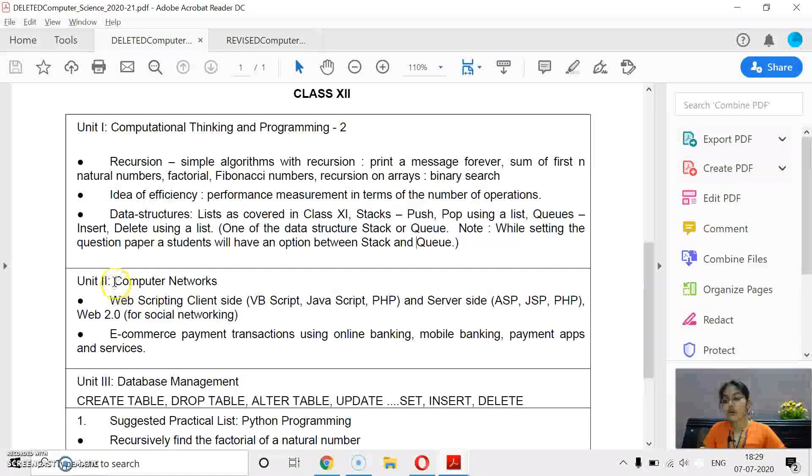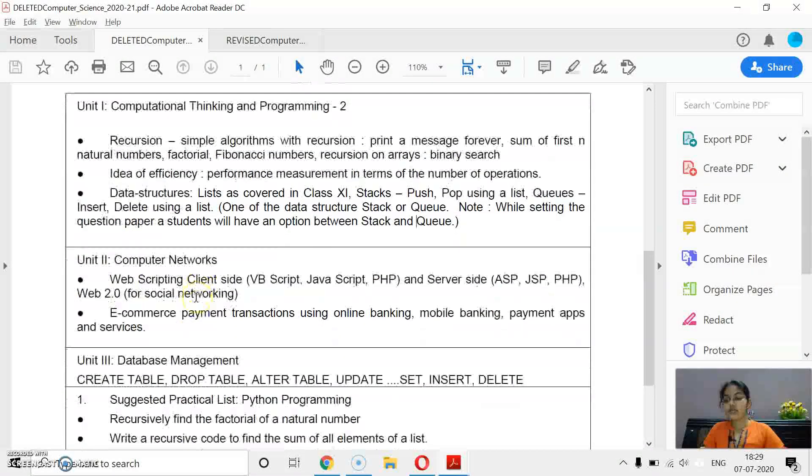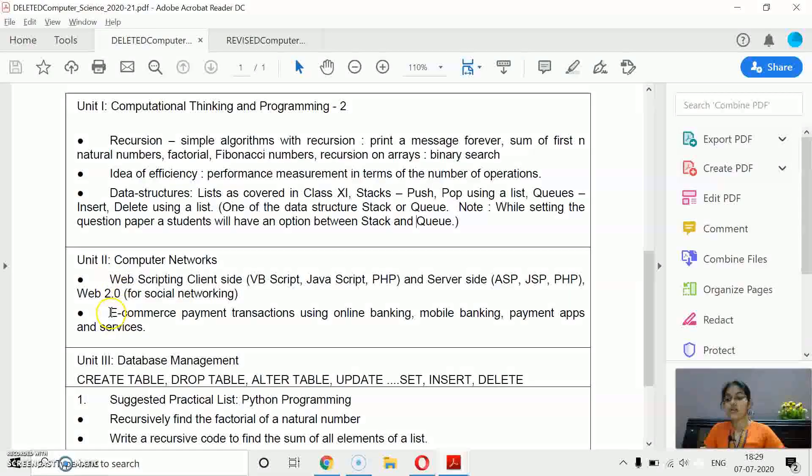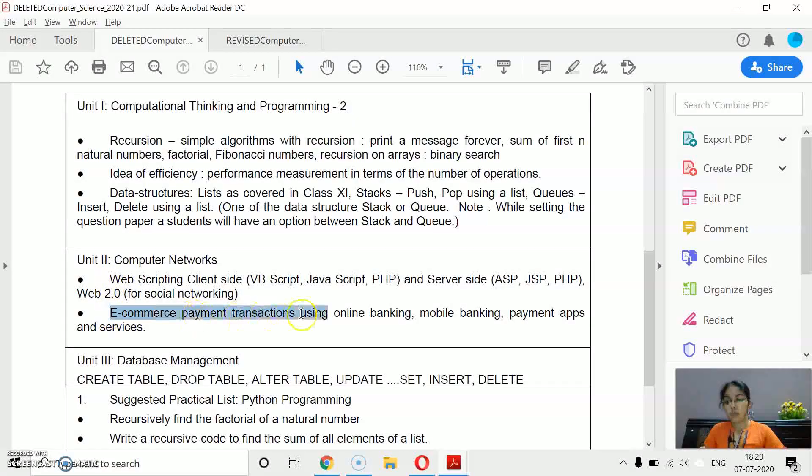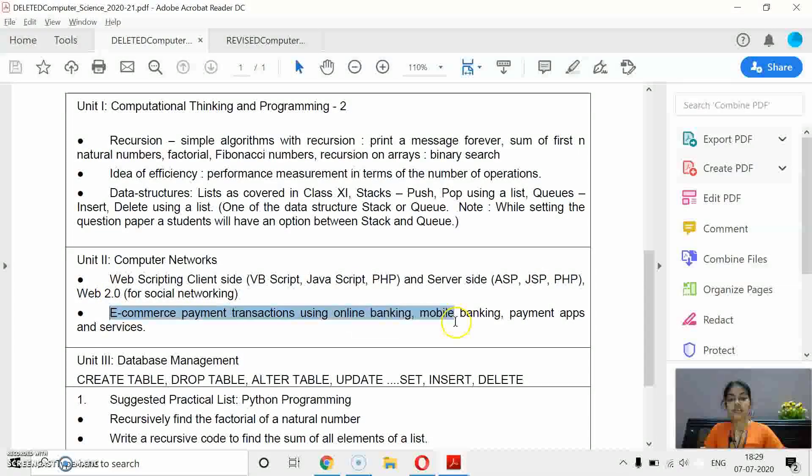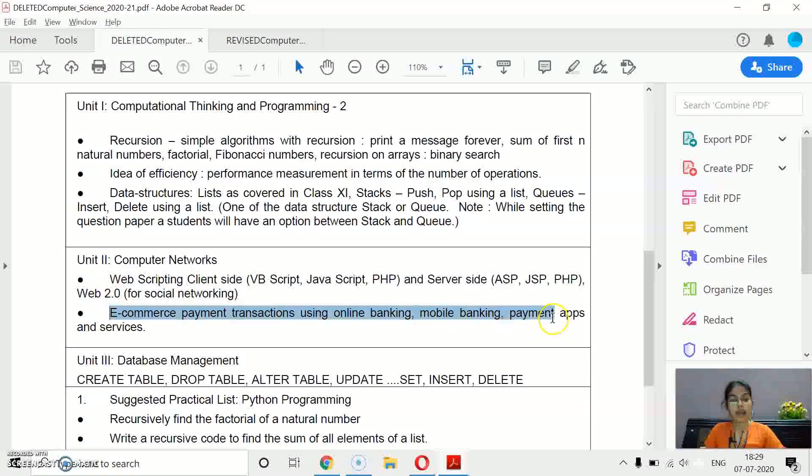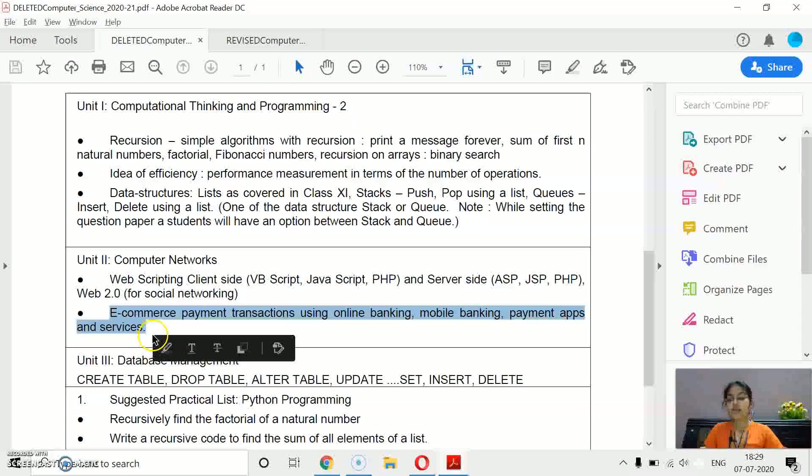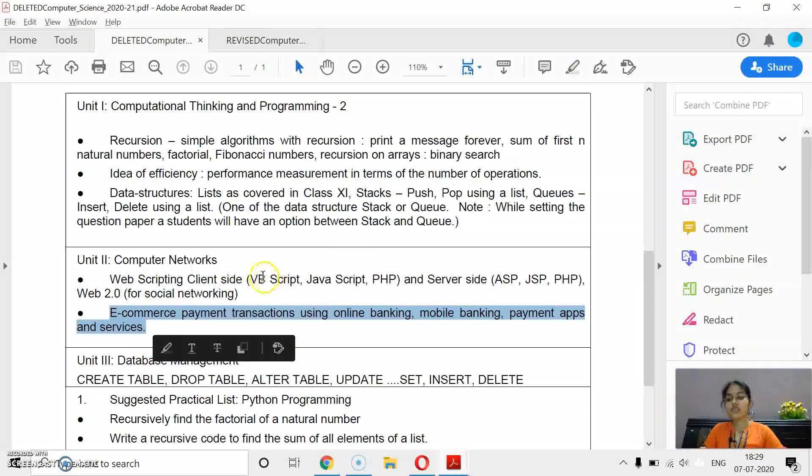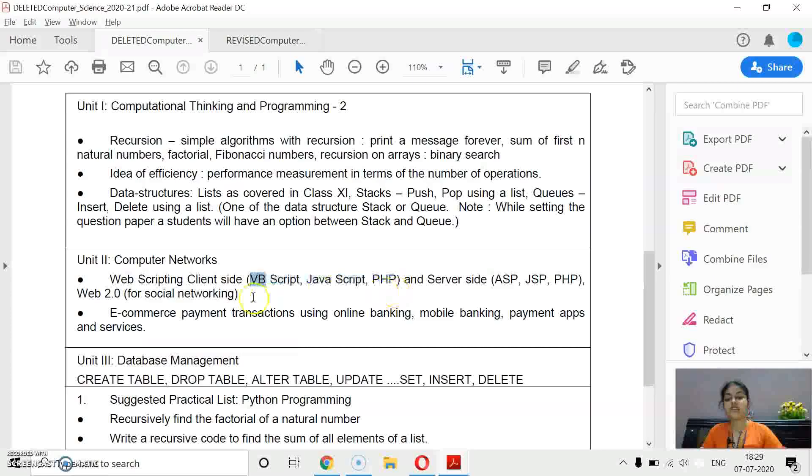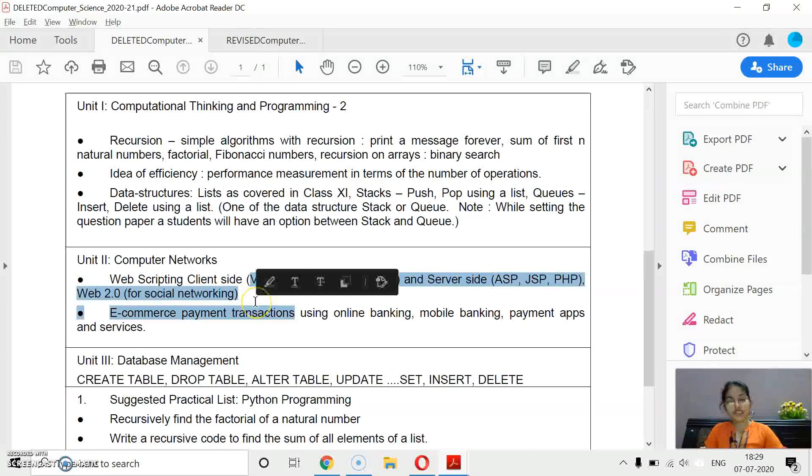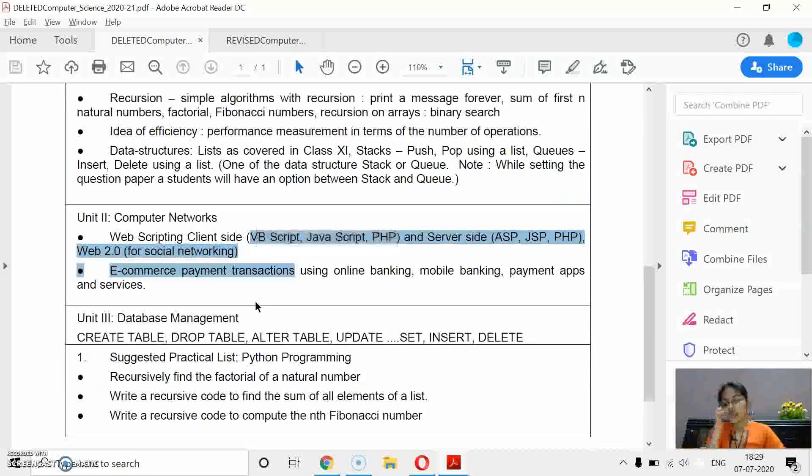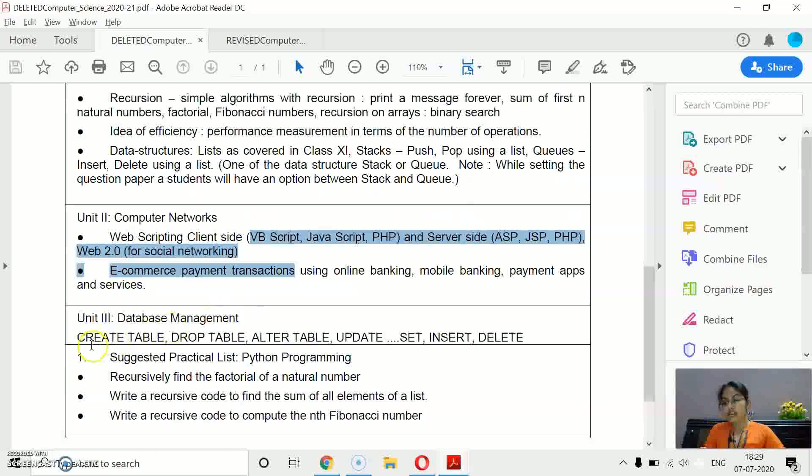And for computer networks, topics deleted: one is e-commerce, payment transactions, mobile banking, payment apps and services. And one from client side and server side scripting languages.